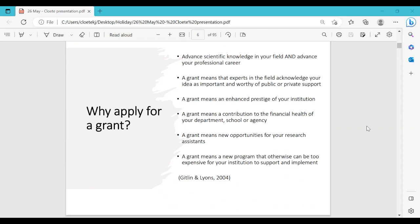Why do you actually apply for a grant? It's to advance your scientific knowledge in your field and to advance your career. If you want to stay in academia, the people who review your applications will want to see that you are capable of getting grants to fund your research. A grant also means that experts in the field acknowledge your idea as important and worthy of public or private support.